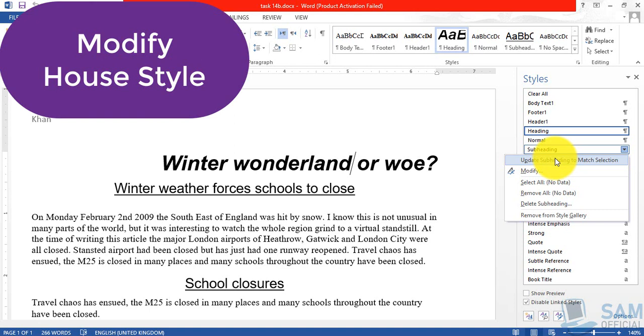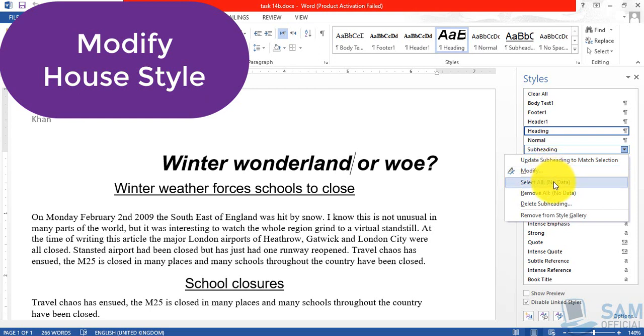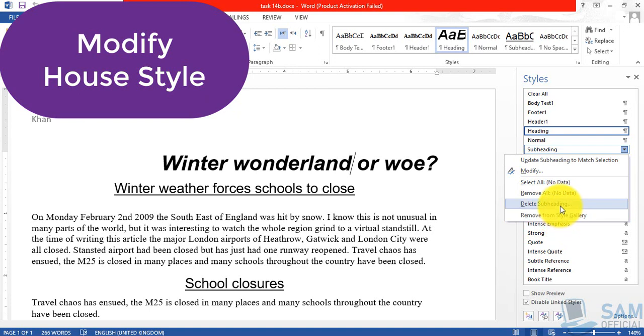Secondly, you can straight away modify this house style by using this option. I will come back to this point later. You can select all, you can remove this style completely, you can remove it from the style gallery as well, you can just delete the subheading. So different options are there.